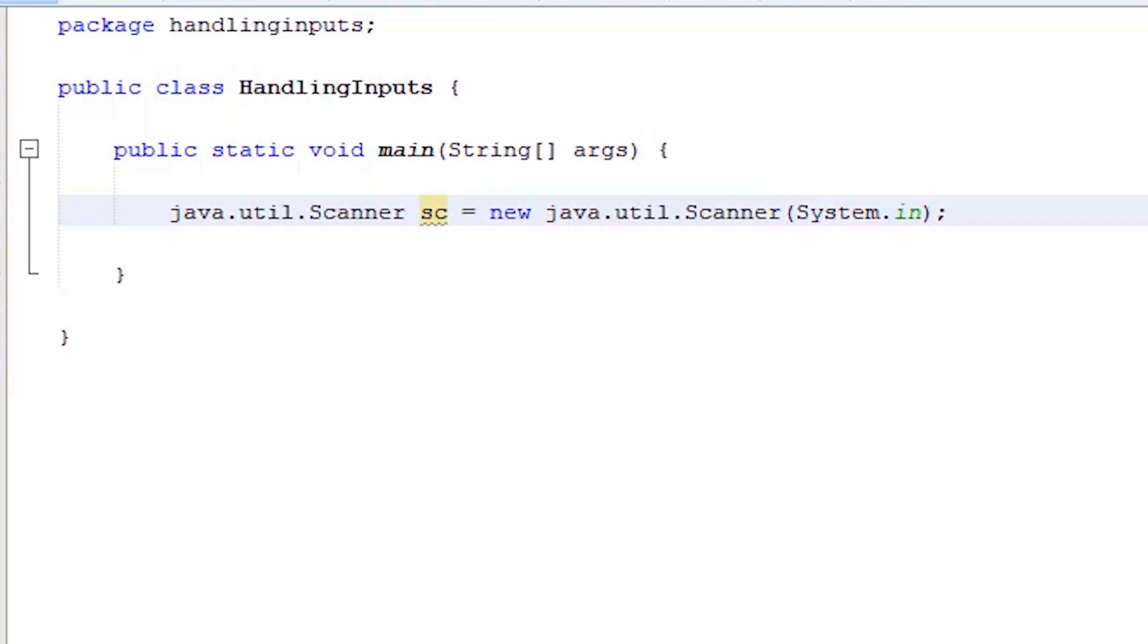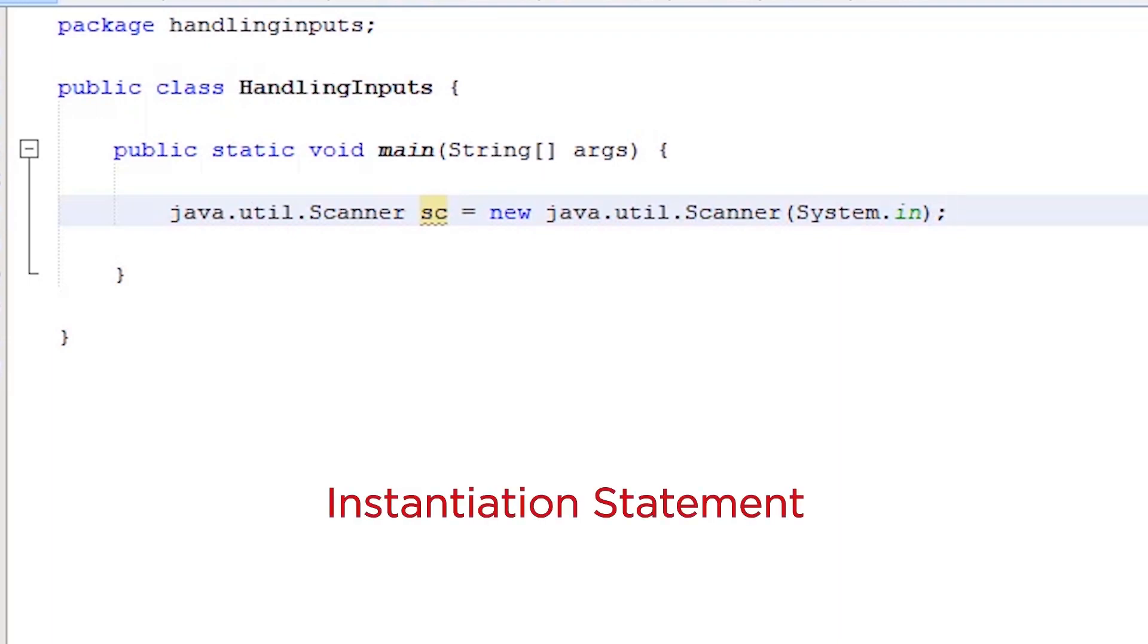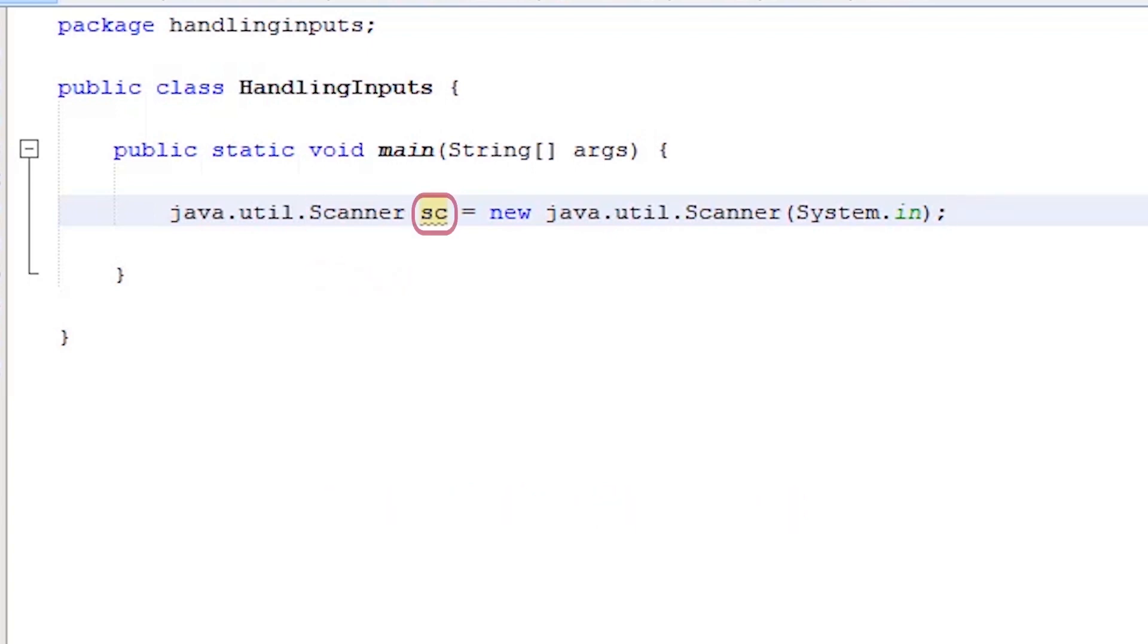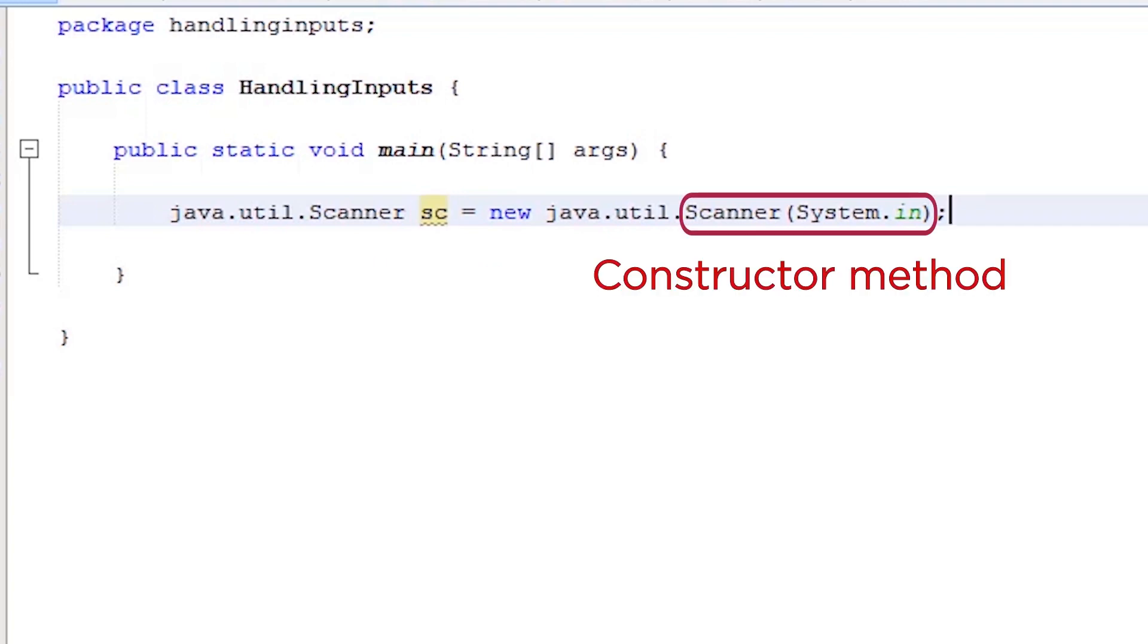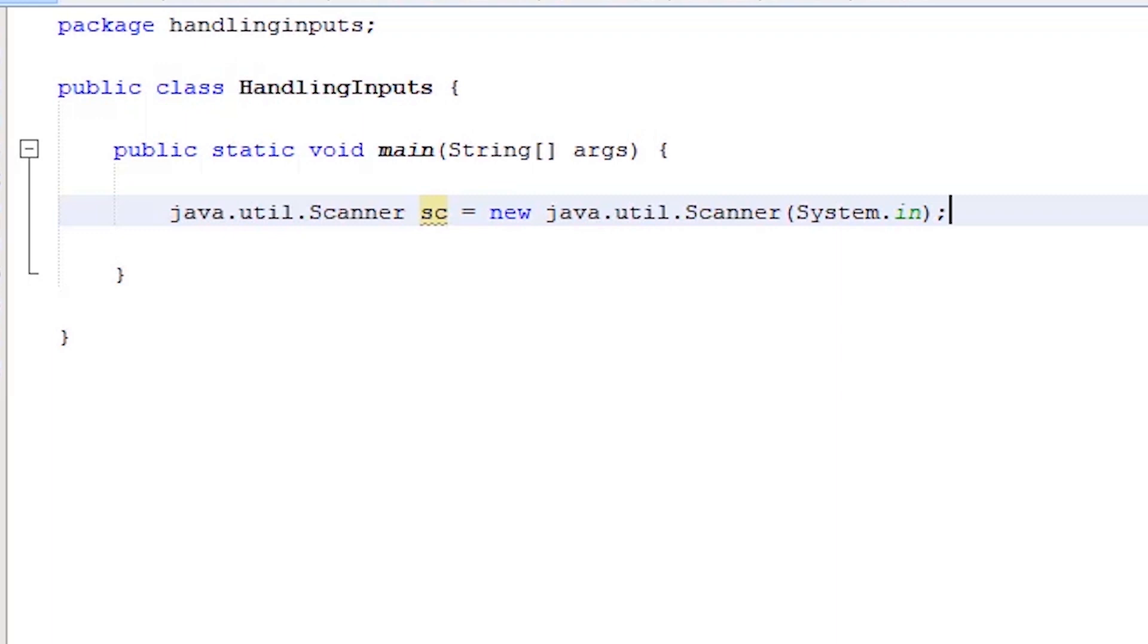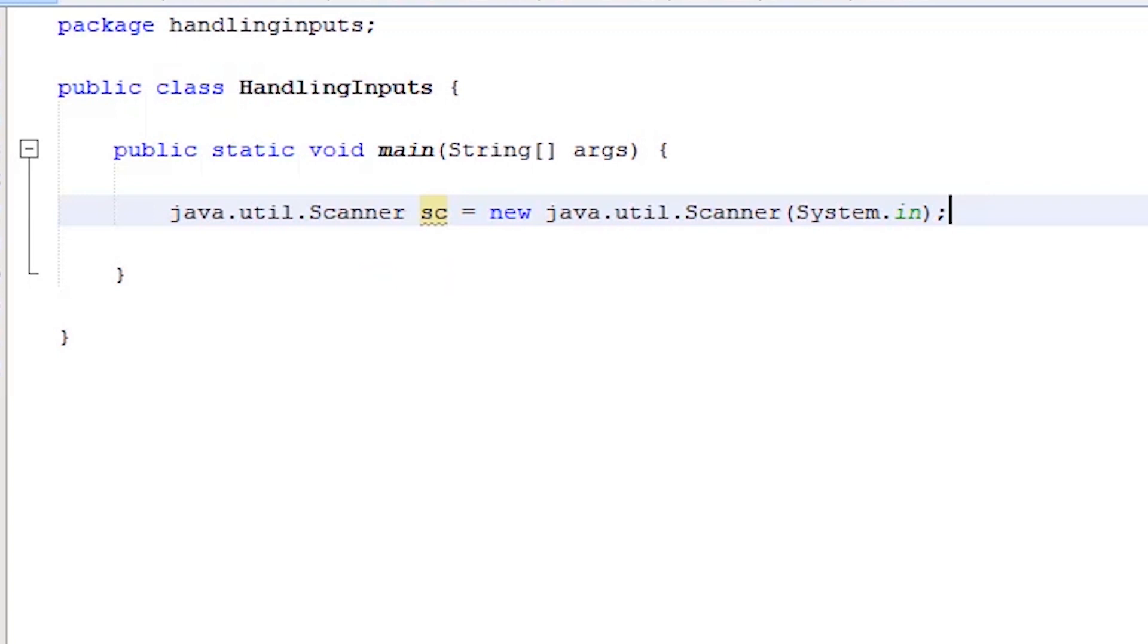The statement that we just wrote is called an instantiation statement. We created an object, aka instance, of the Scanner class and gave it a name SC. SC is a Scanner instance. You'll often hear the terms object and instance. Don't get confused because they are the same thing. Now we have an object that has access to the Scanner methods.